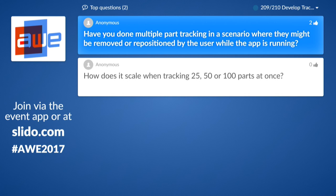Have you done multiple part tracking in a scenario where parts might be removed or repositioned by the user while the app is running? What we've done is: for assembly and disassembly tasks, the reference data is virtually disassembled in the same way as the instruction steps on the content side. So if there's a disassembly task, you can configure your tracking system to disassemble it the same way you want to do it to the real object — this is possible. We can also do multiple part tracking — it's not in the SDK yet but it's on the roadmap that we don't only use one part, but can have several parts, or even a parametric part of a certain object.